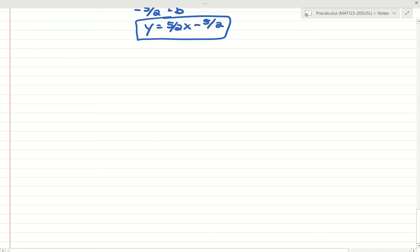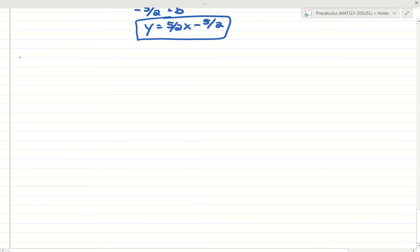Okay, so for the next lesson, we're going to be talking about complex numbers. This is section 1-3.